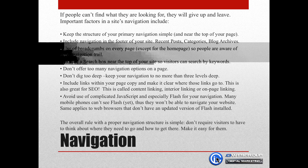Avoid use of complicated JavaScript, especially Flash, for your navigation. Many mobile phones can't see Flash, so they won't be able to navigate anywhere on your website. The same applies to web browsers that don't have an updated version of Flash installed. The overall rule with proper navigation structure is simple: don't require visitors to have to think about where they need to go or how they need to get there. Just make it easy for them.